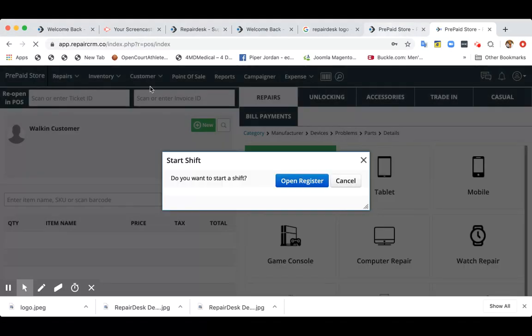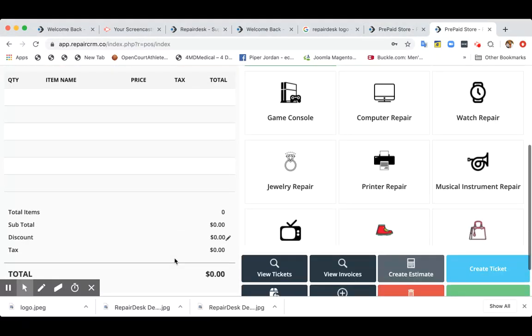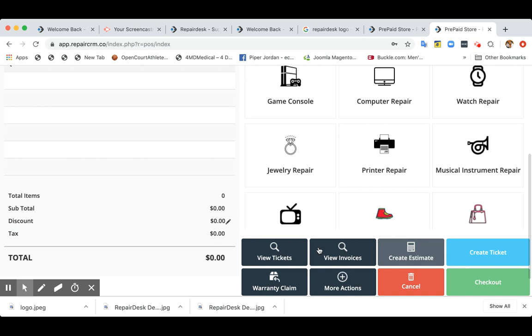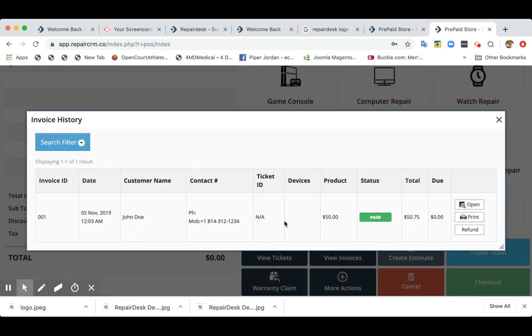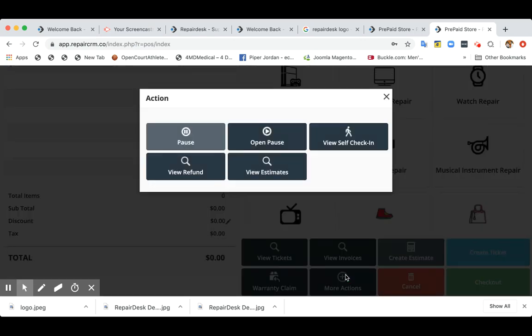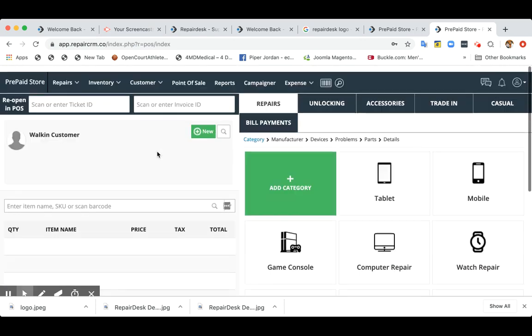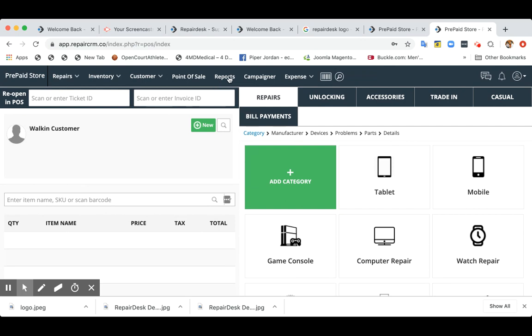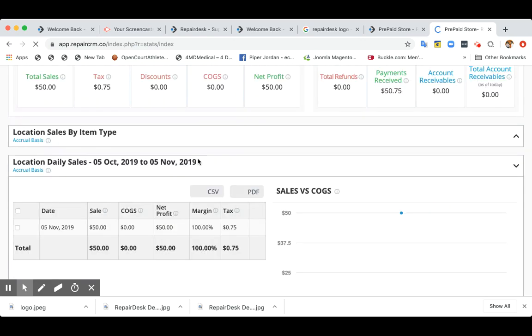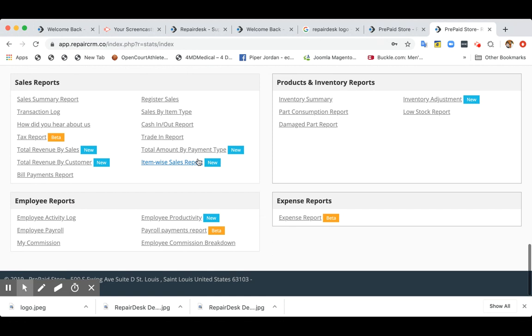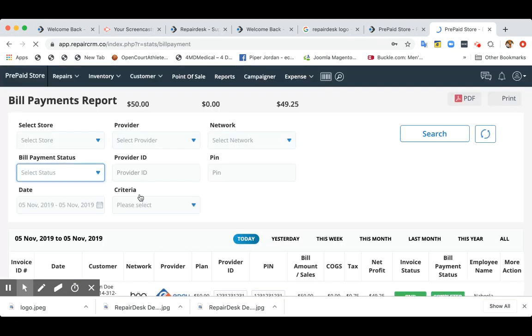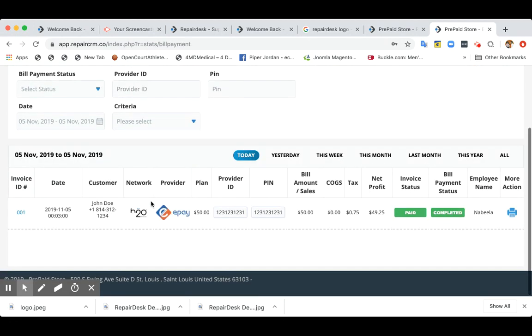Now we also have a report for bill payments. You can click on view invoices to see this bill payment over here. And I can go to reports and then bill payment support to see provider ID.